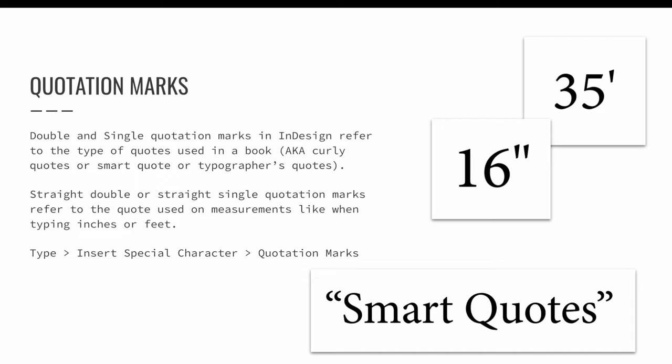Quotation marks can be formatted like a quote in a book or measurements like when you type inches. These different types of quotation marks are called many things, so you may have heard them referred to as something different than they will be called in InDesign. Double and single quotation marks in InDesign refer to the type of quotes used in a book. You may also hear them referred to as curly quotes or smart quotes or typographer's quotes. Straight double or straight single quotation marks refer to the quotes used on measurements, like when typing 16 inches or 35 feet.